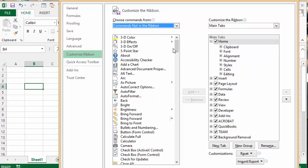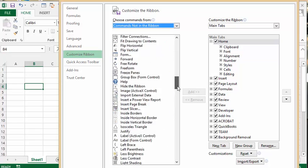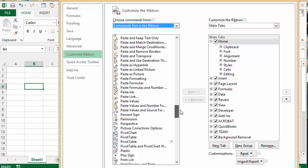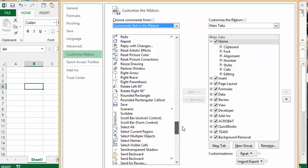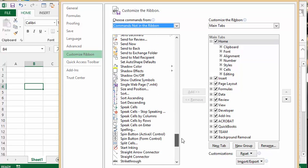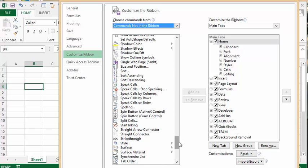What we're going to do is go down about three quarters of the way down until it says Speak. Here we have a bunch of buttons that say Speak, so I like this Speak on Cells on Enter.